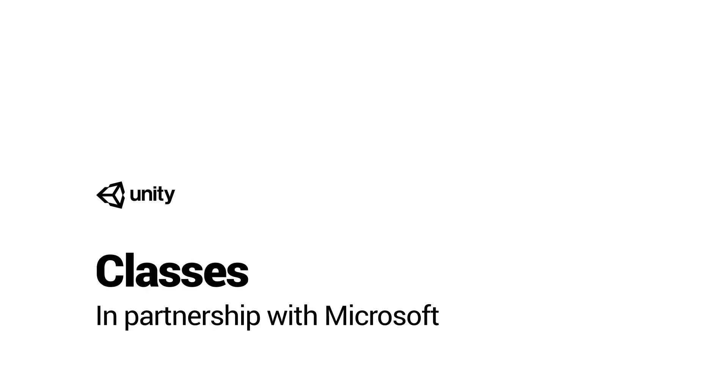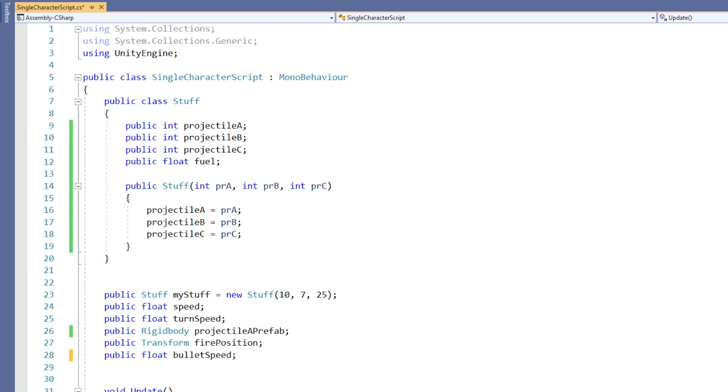In Unity, a script may contain a definition for a class. If we were to extend our metaphor where variables are boxes and functions are machines, then classes would be the factories that these boxes and machines are in.